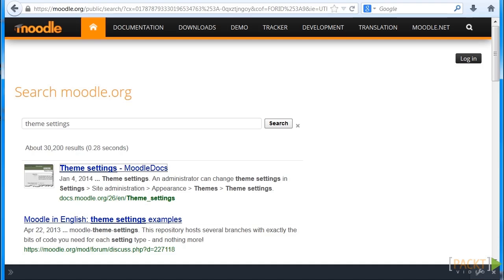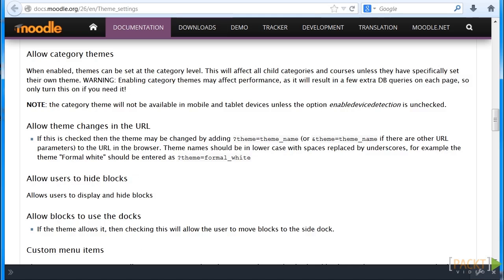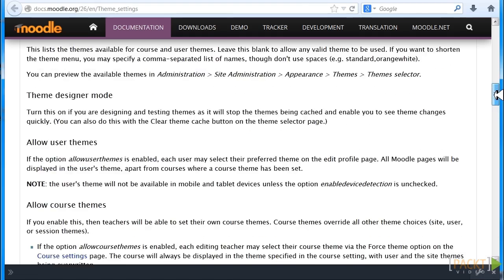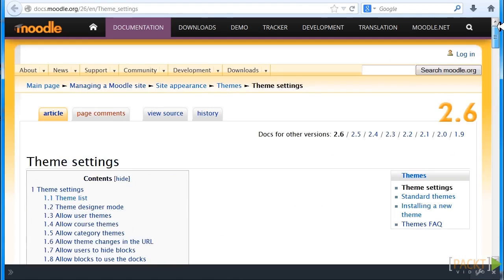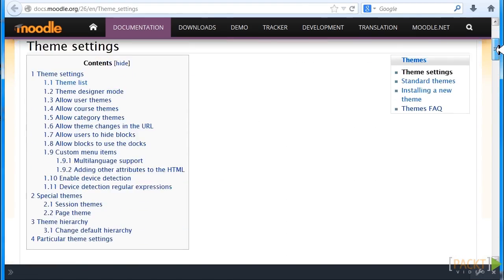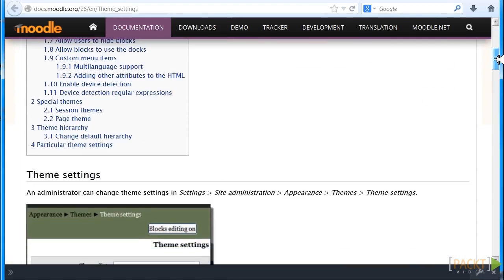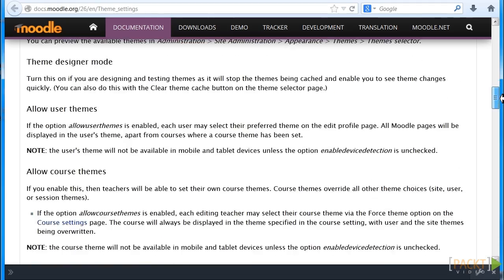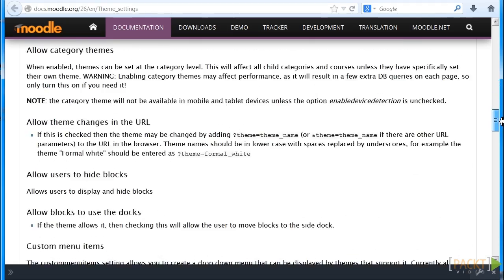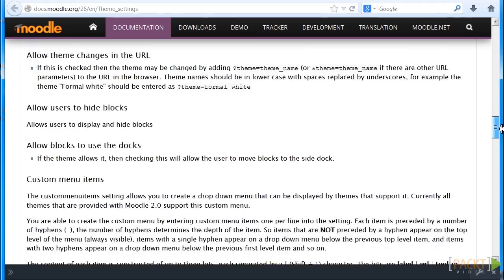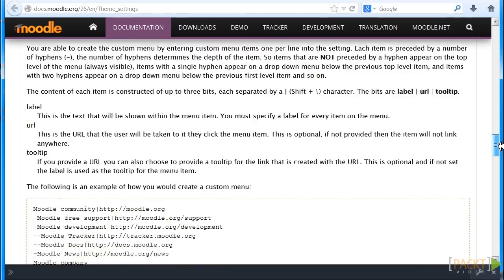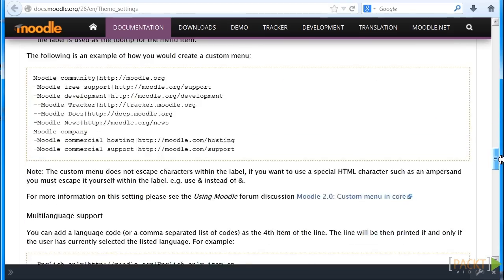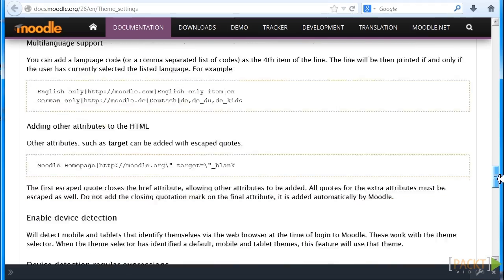You can go directly to Moodle Docs and Theme Settings where in 2.6 you can scroll down and go into a more detailed explanation of the different elements and each option.